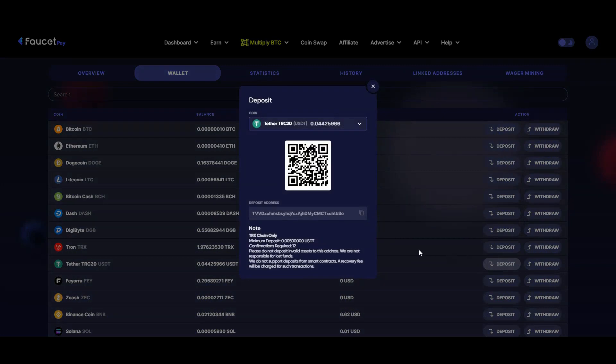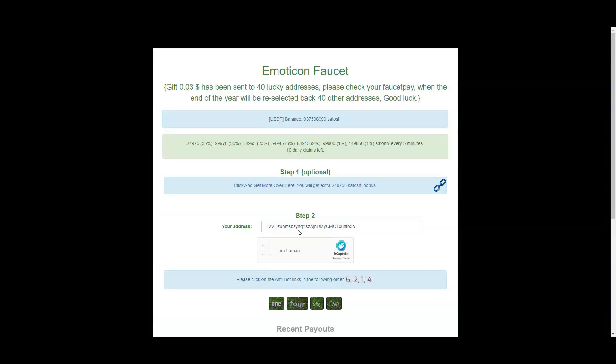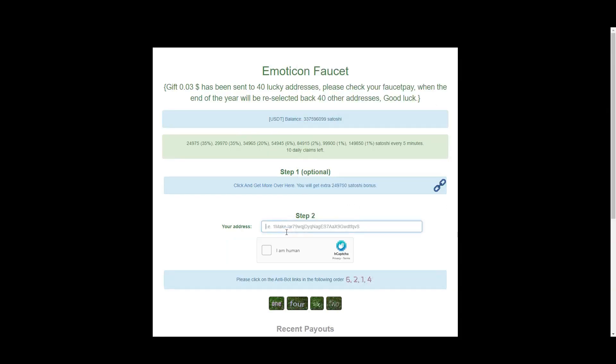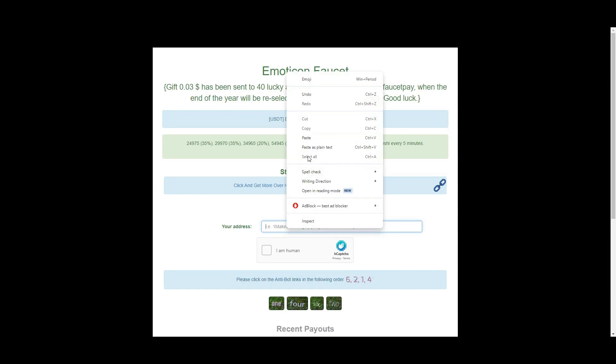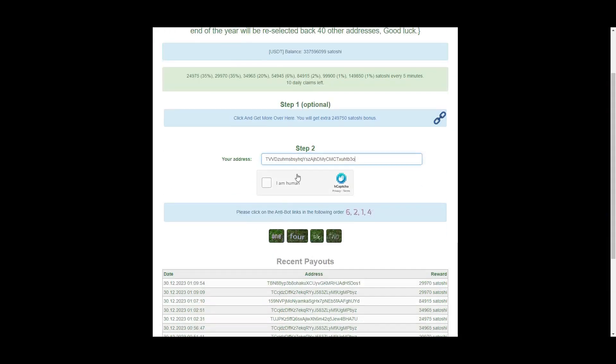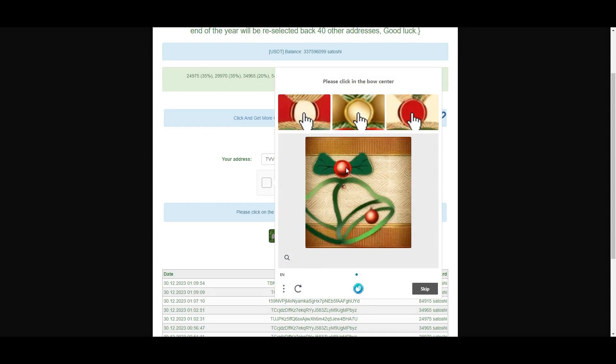To be able to claim, you just copy your USDT address and paste it here. My address is already here.